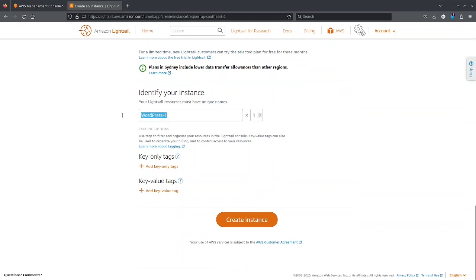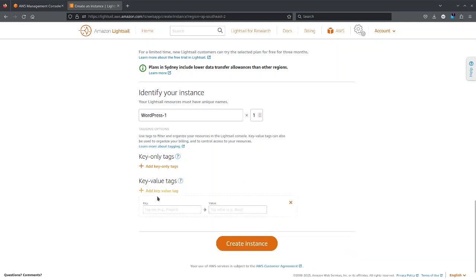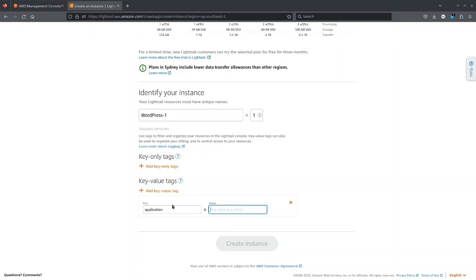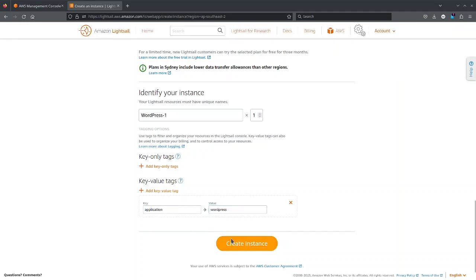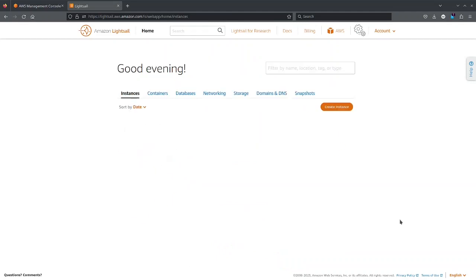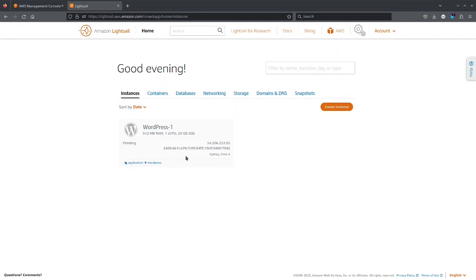I can specify what would be the name of the application instance. So this will create instance for you. It might take some time for it to install the required packages. So right now it's pending.